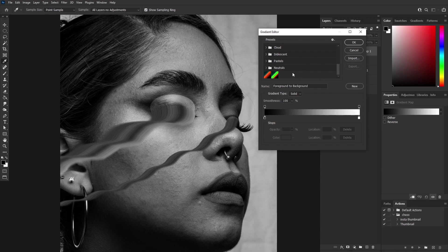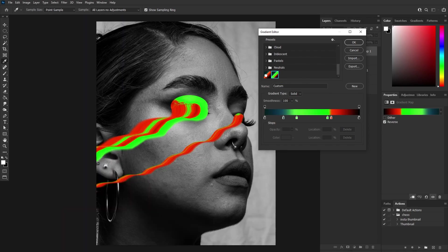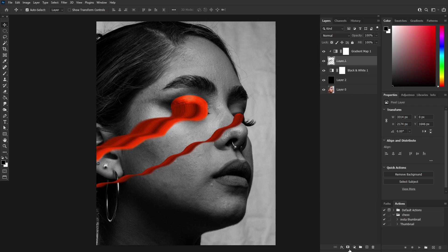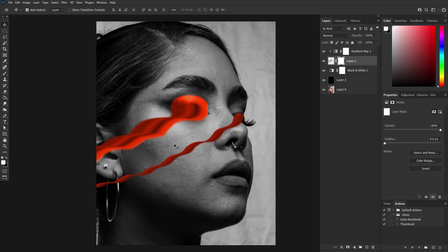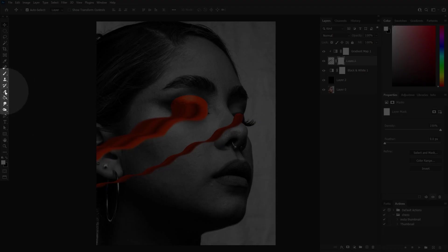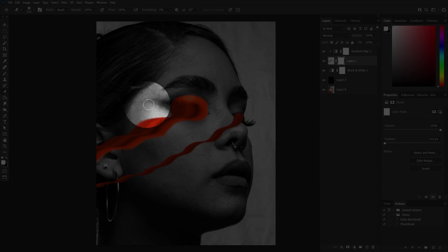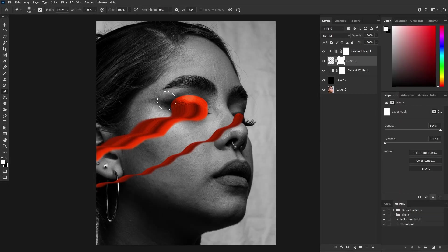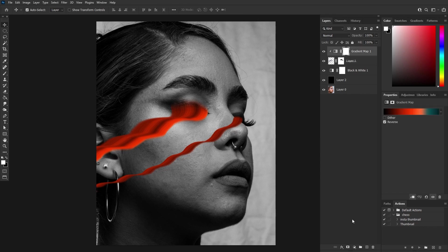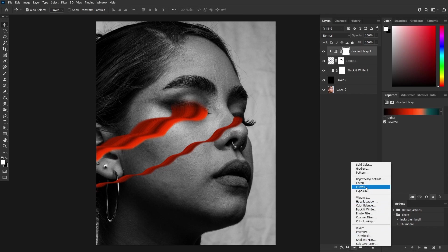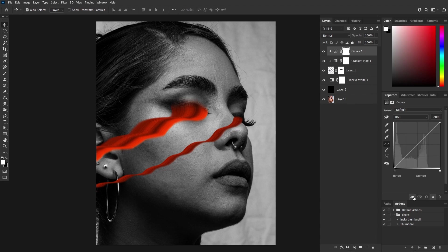Play with different gradients — for now I am going with this one. We also have to clear the extra pixels of the eye which we duplicated earlier. Apply the layer mask, then select the eraser tool and clear the extra pixels. Enhance the overall look by adjusting the curves for contrast. Add a curves adjustment layer, enable the clipping mask, and then adjust the curve.